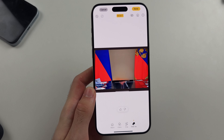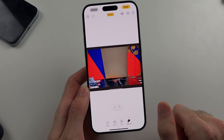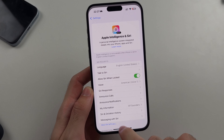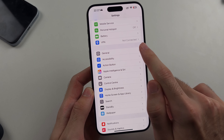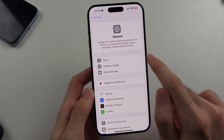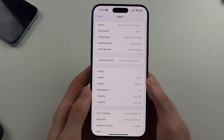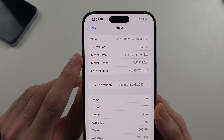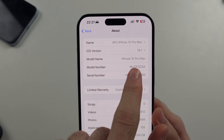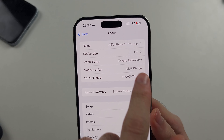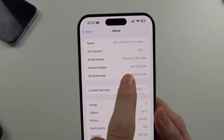So we need to meet two requirements. We're going to open Settings, then General, then About. You need to have on the model name iPhone 15 Pro — it must have Pro in the model name.